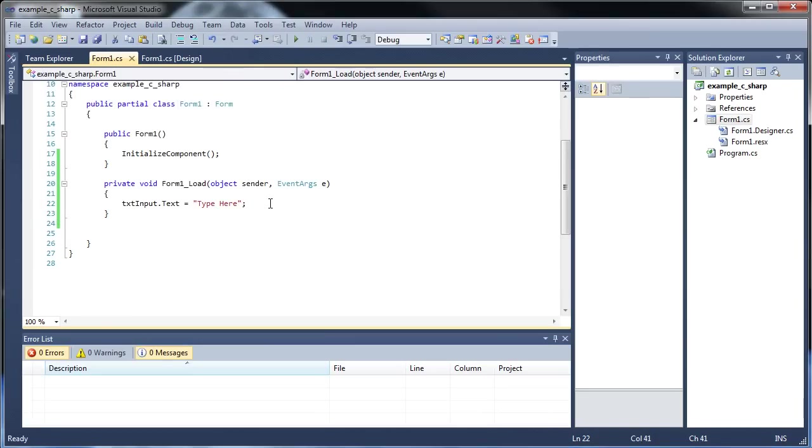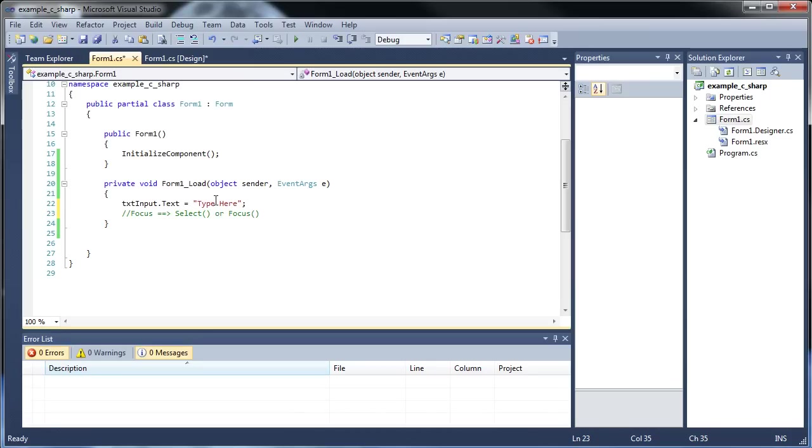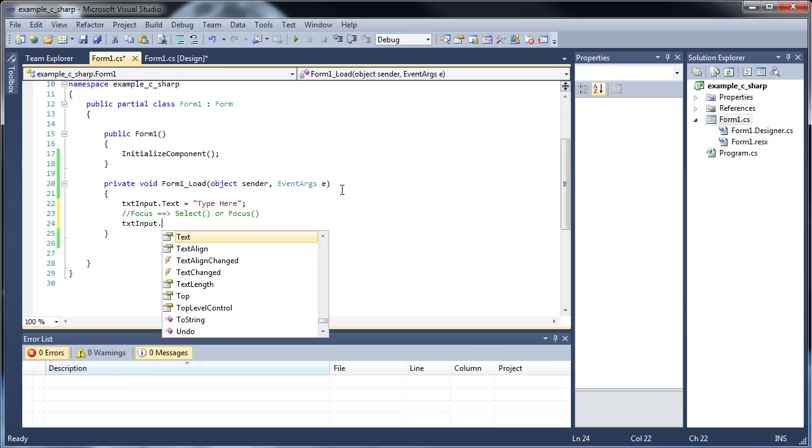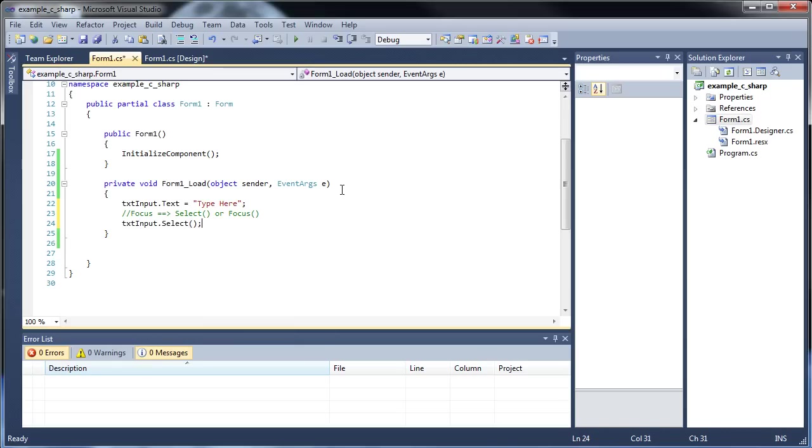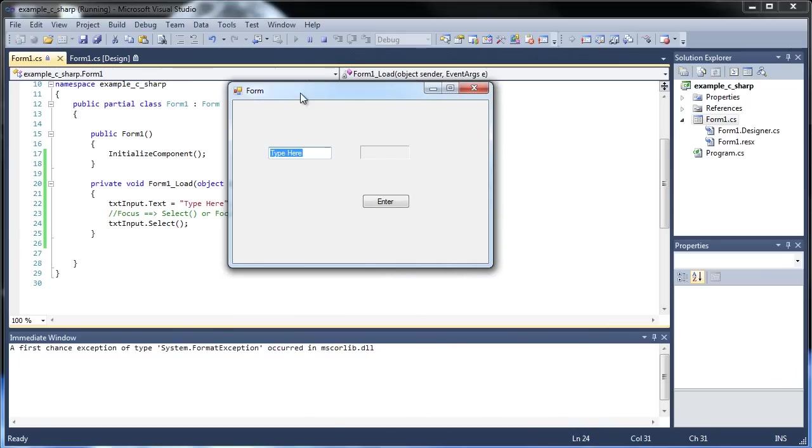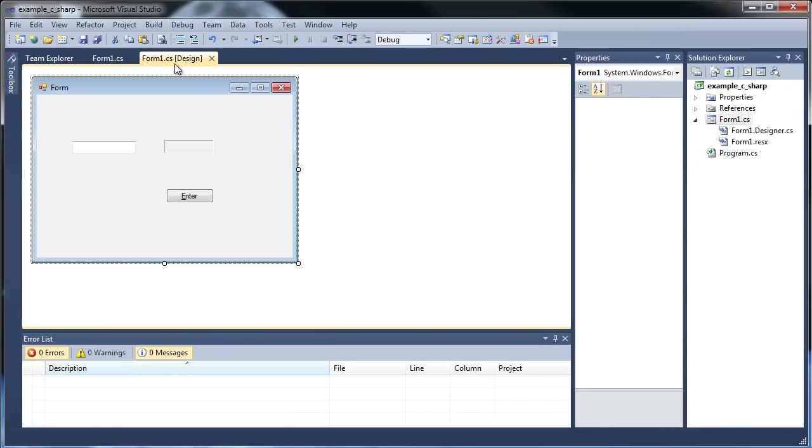So how do you put focus there? Either use the select method or the focus method. For some reason, the focus method does not work for me in the form load event procedure, so I'm going to be using select for this one. So textInput.select, and if I save and build, now it's highlighted for us automatically. That's really cool.